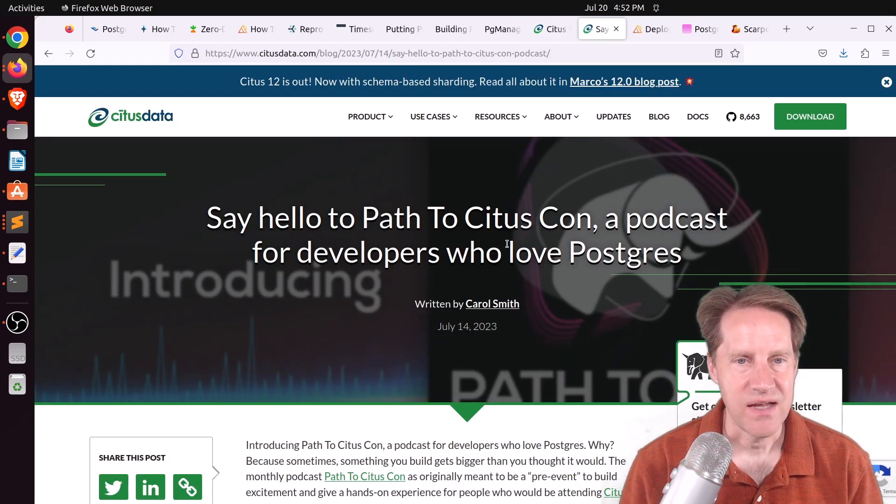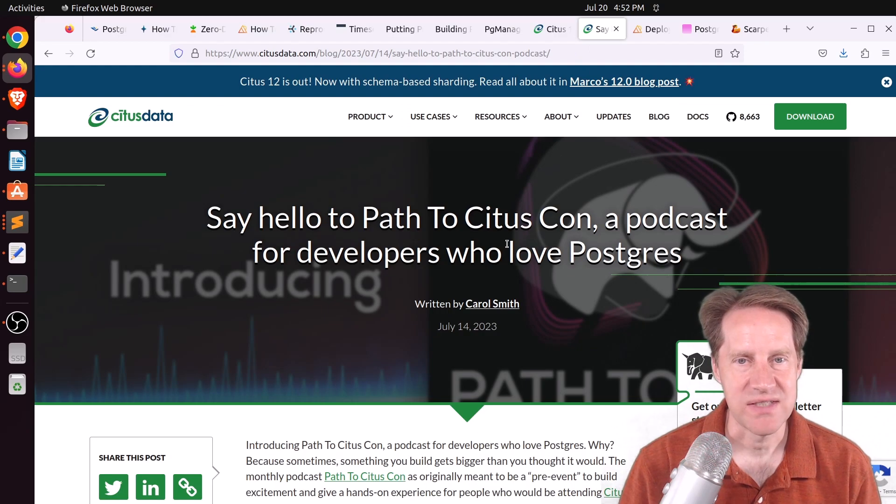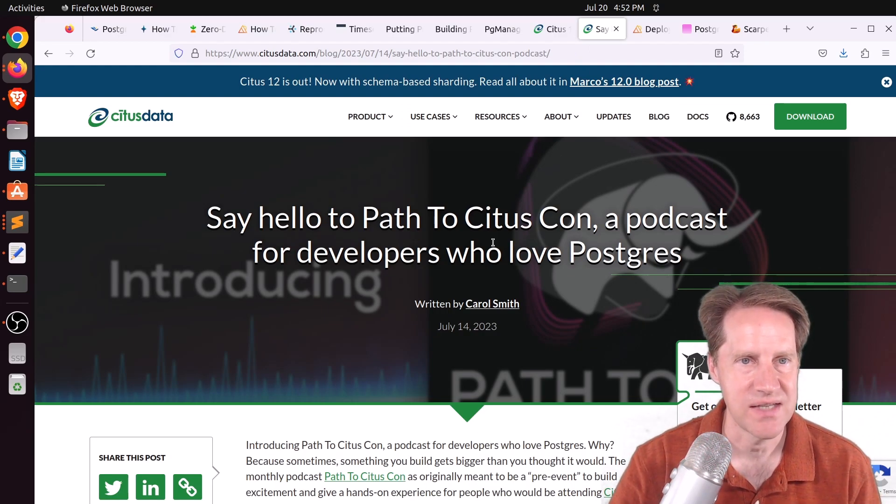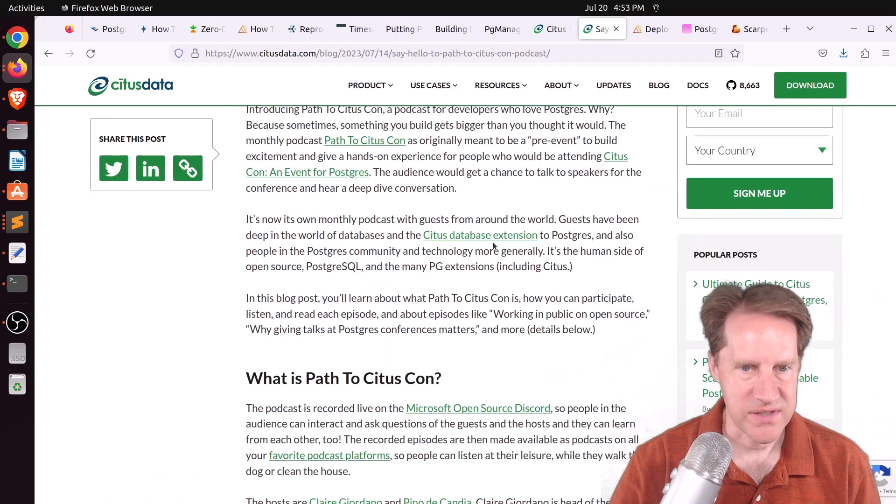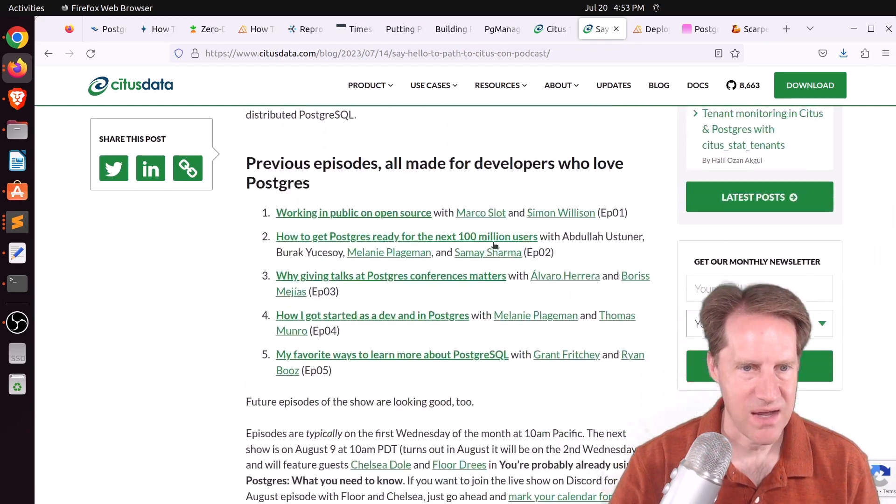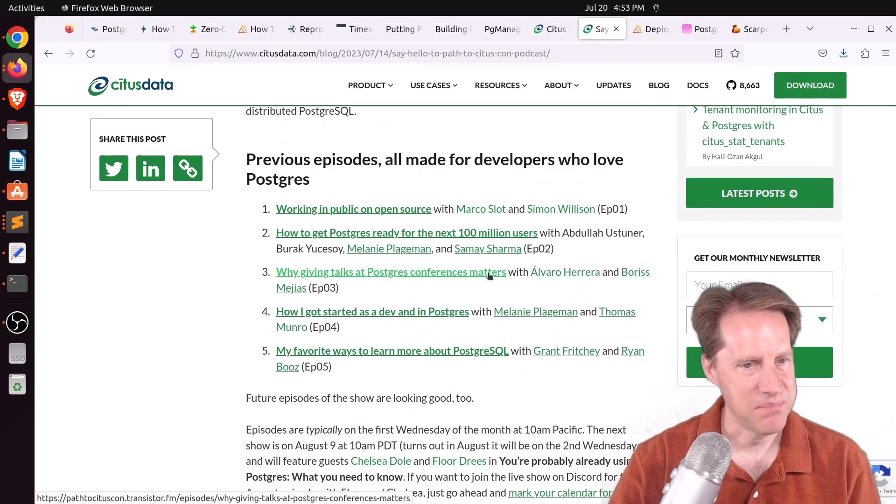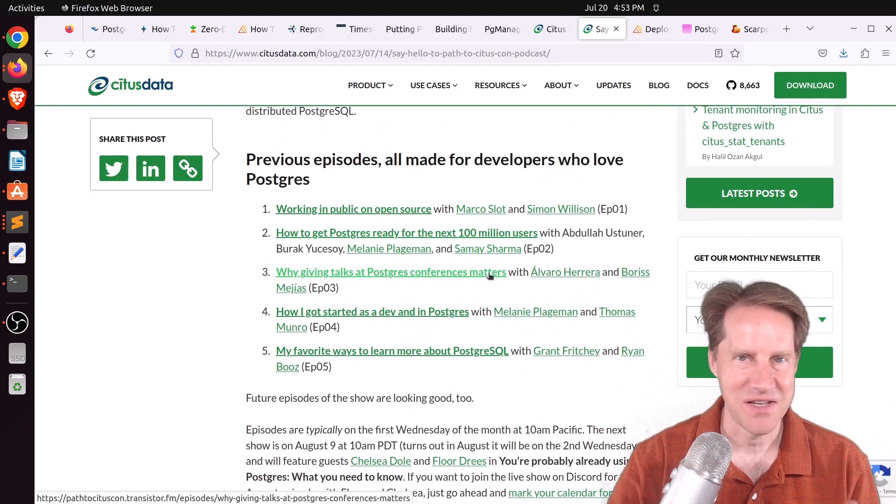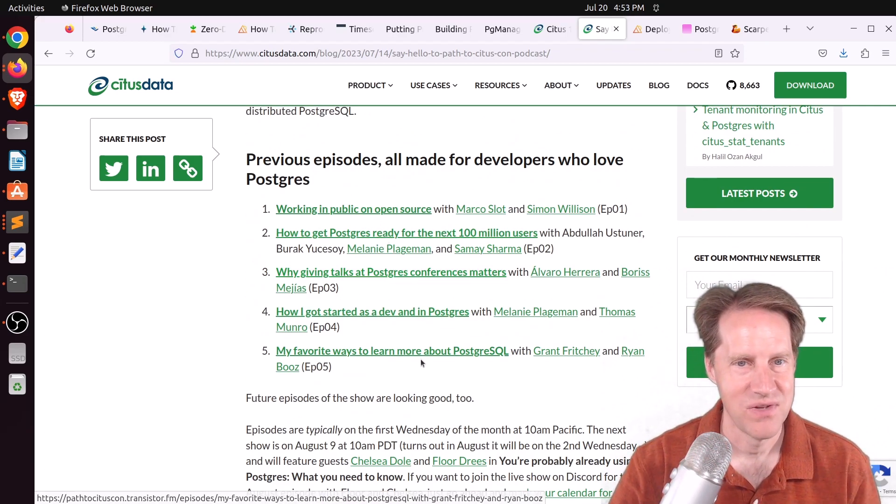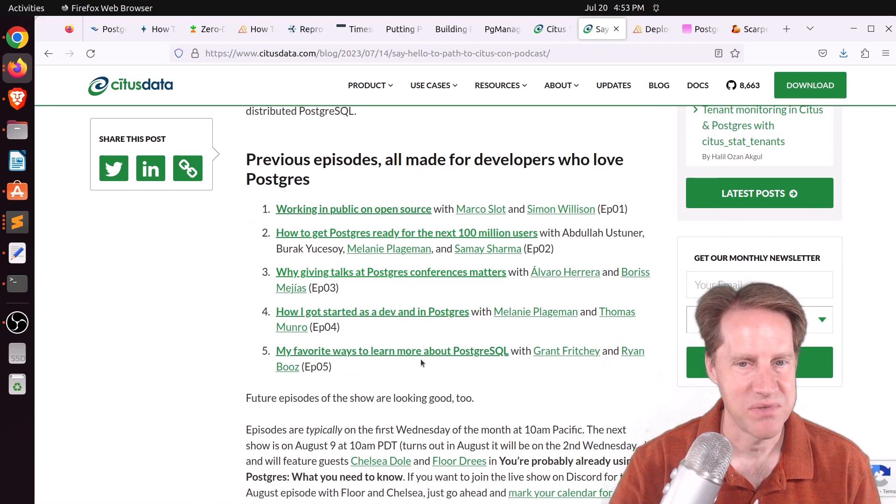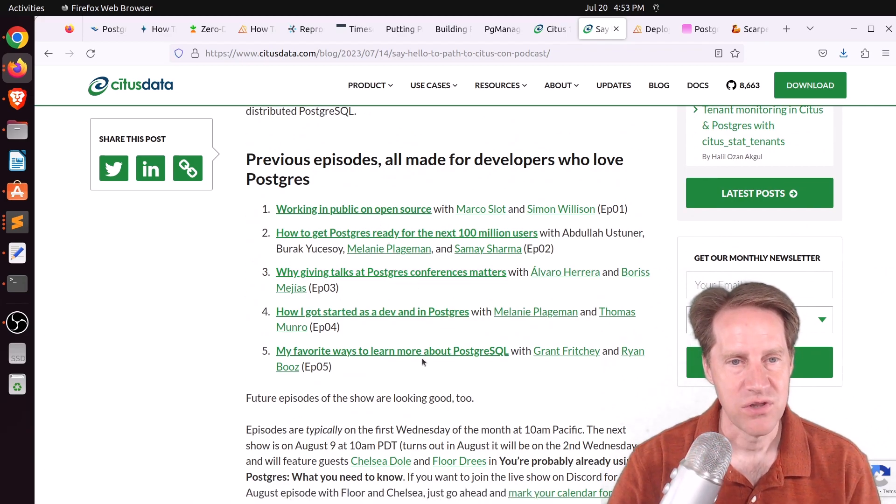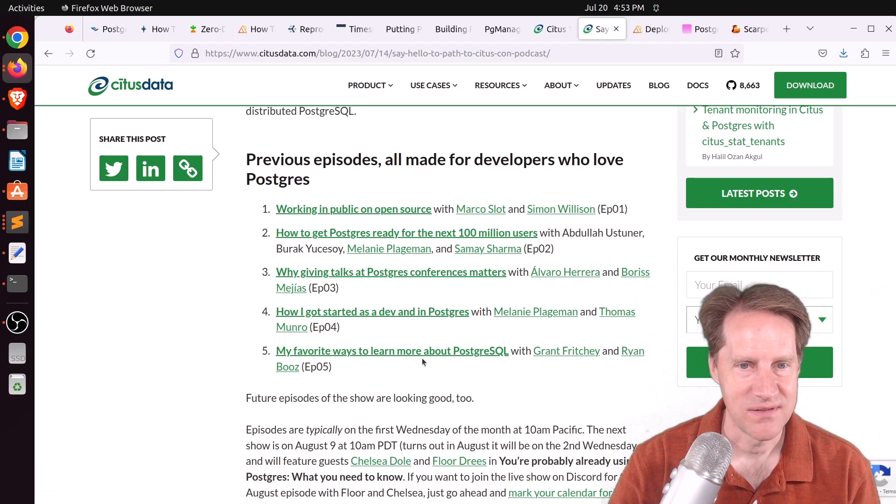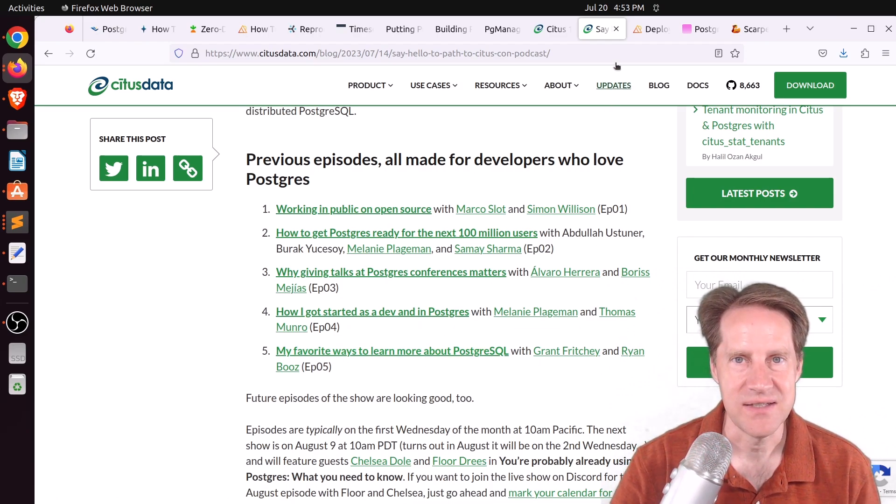Next piece of content, say hello to Path to CitusCon, a podcast for developers who love Postgres. This is from citusdata.com. This is a new podcast. I don't know if it's going to stop at the point where CitusCon happens, but so far they have published five episodes. So if you're looking for more Postgres content, you can definitely listen to these.